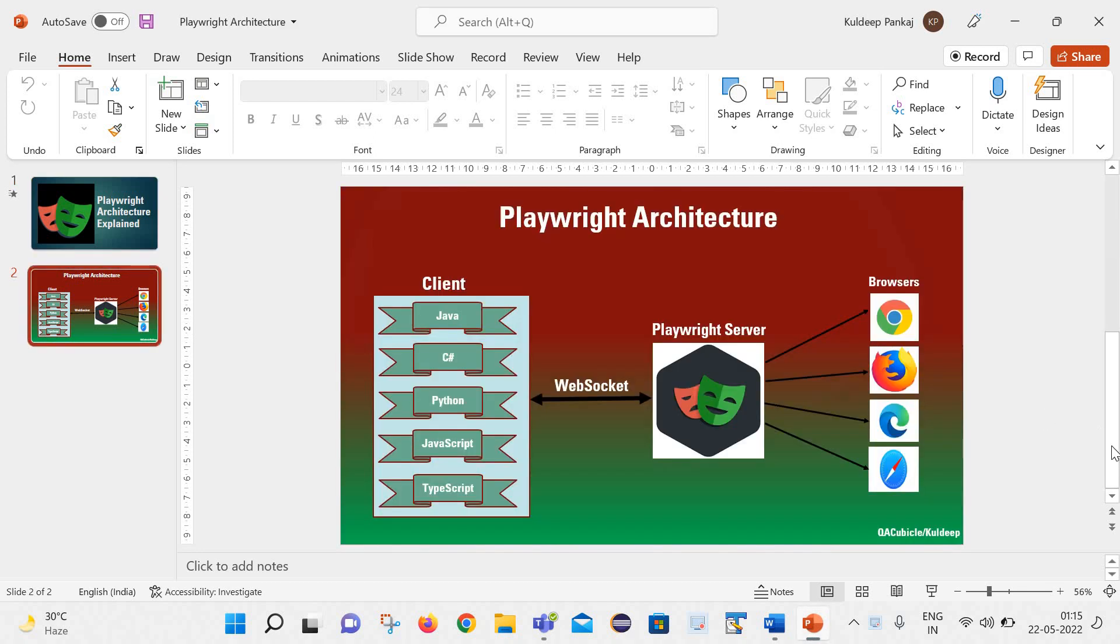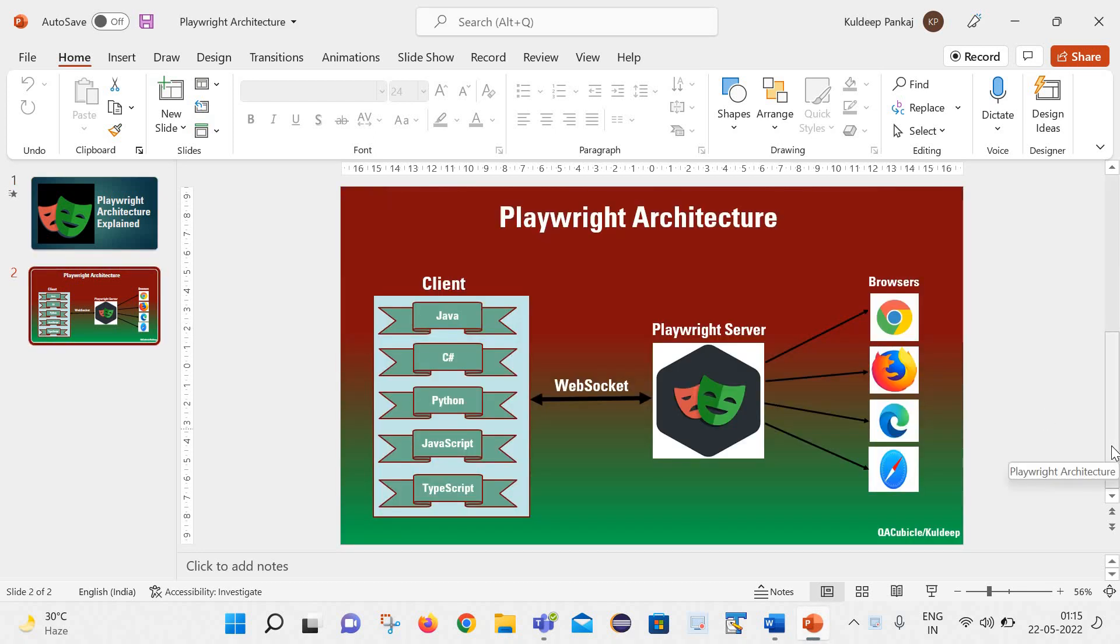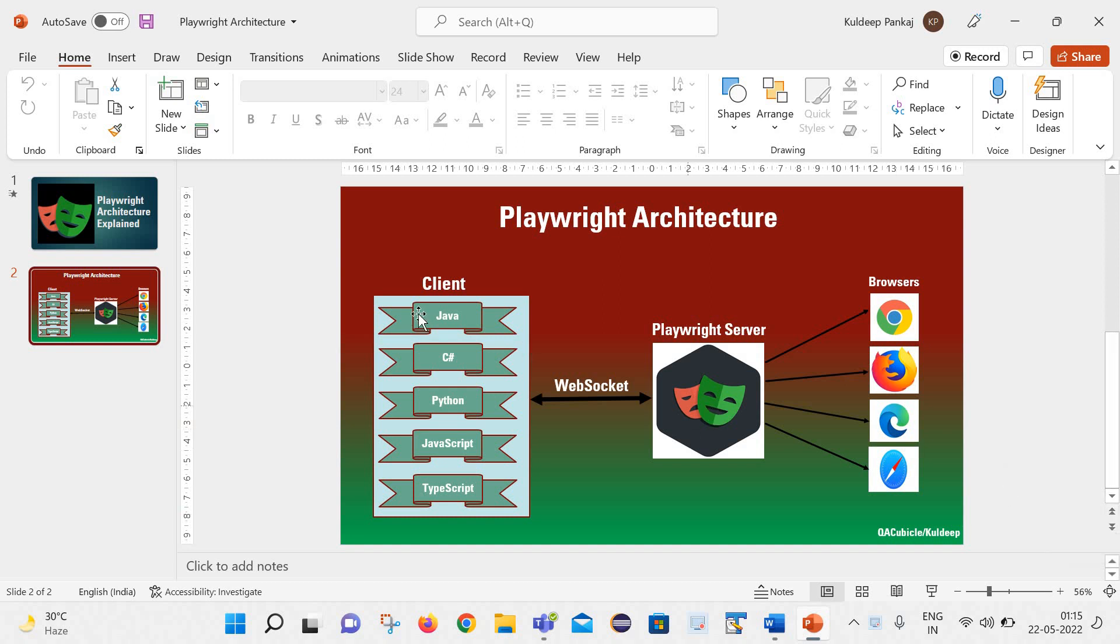I have created this playwright architectural diagram and would like to explain the concepts with help of the same. Here you can see there are three major components.